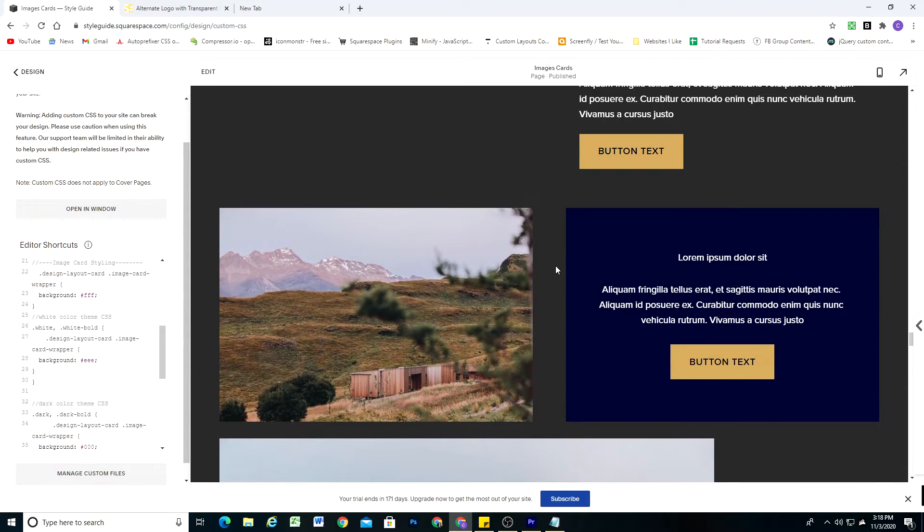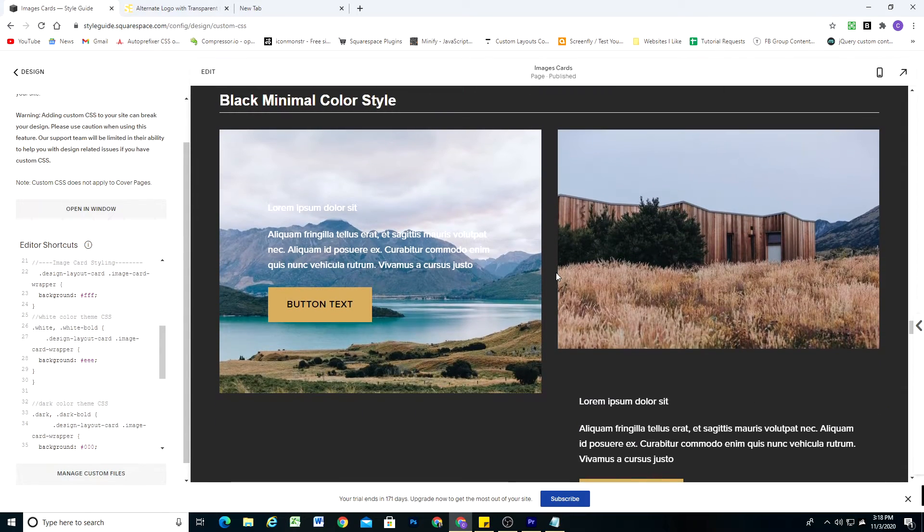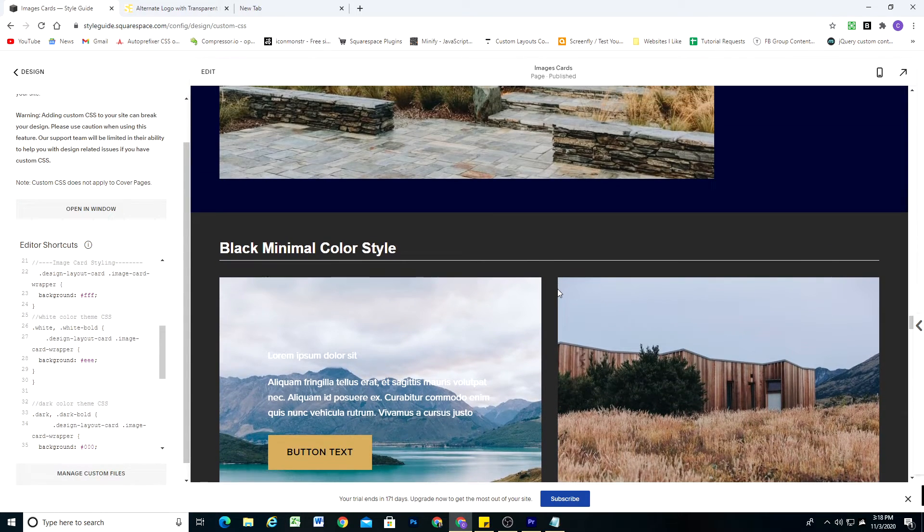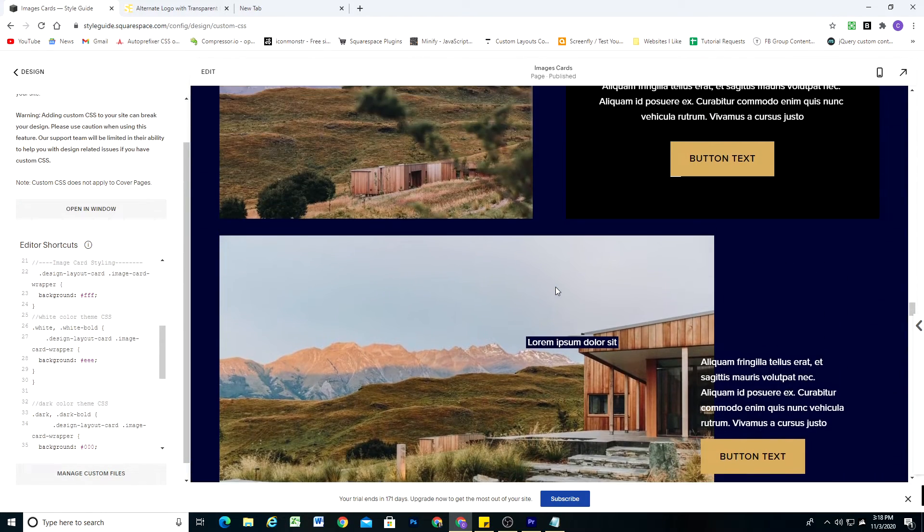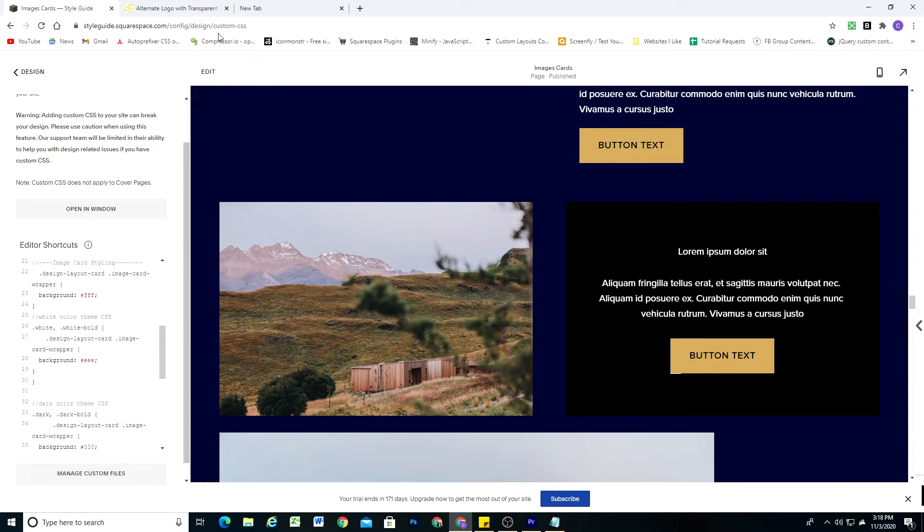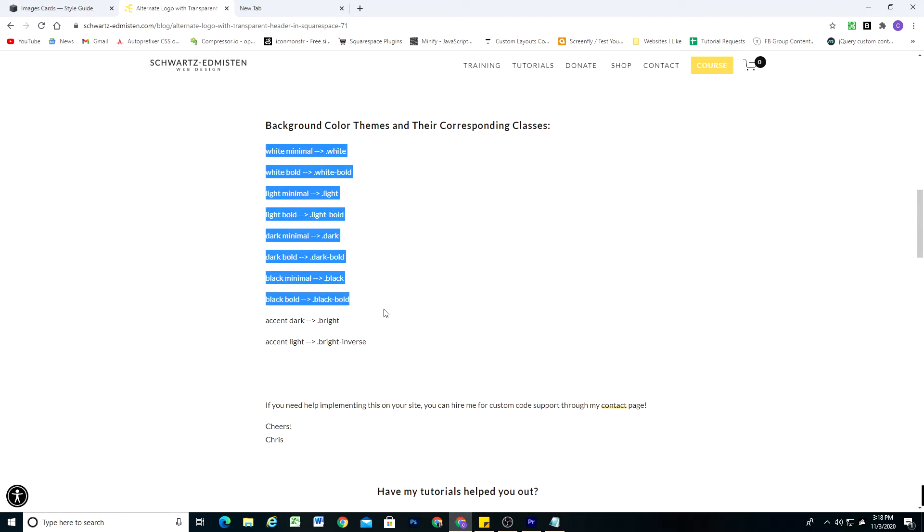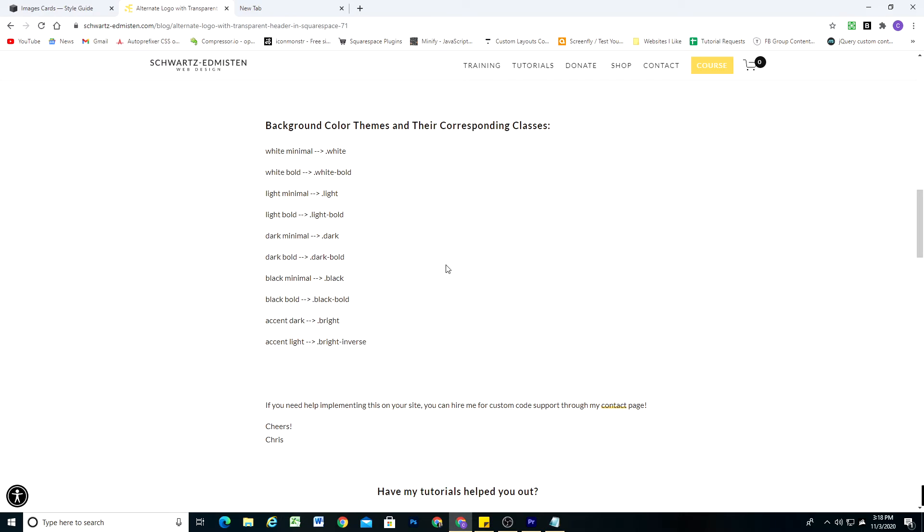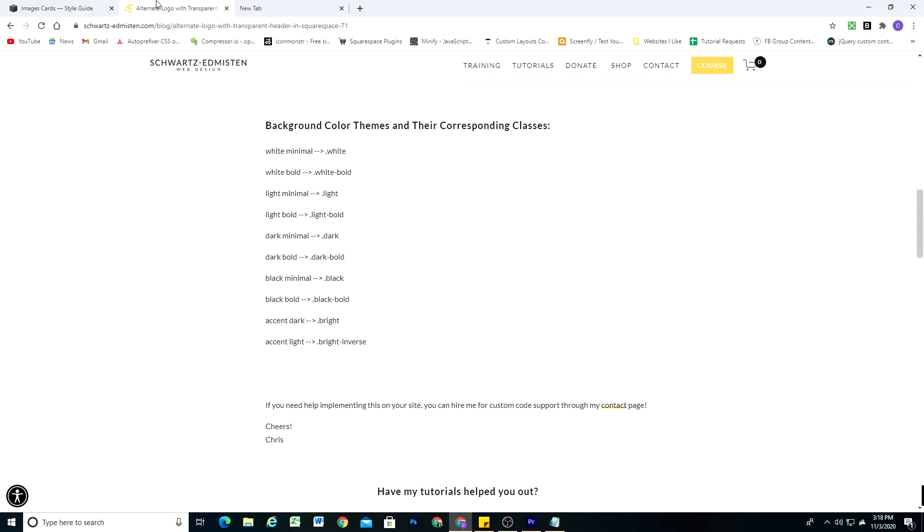So that is how you write color theme specific CSS. Again, I'm going to have a blog post with all of these different classes, so it'll make it much easier for you to just know what classes you have to use to target different elements depending on the color theme. So hopefully this gave you some ideas for how to write CSS in a more global way. So you're not just writing CSS for individual elements, but you're writing CSS for elements based on their color theme. And so it'll automatically apply to those elements all across your site.